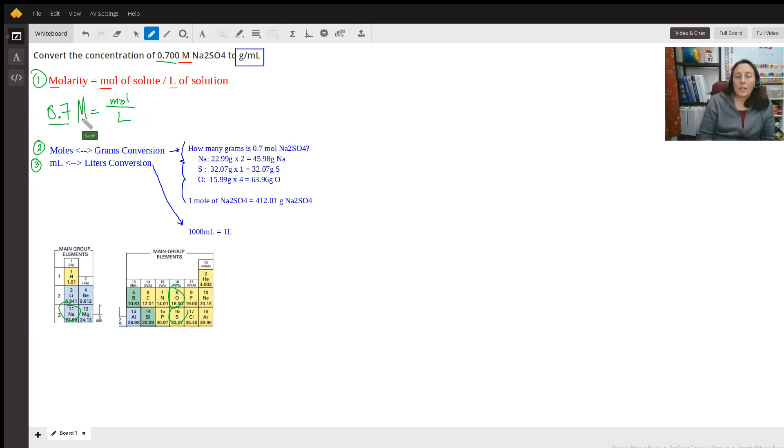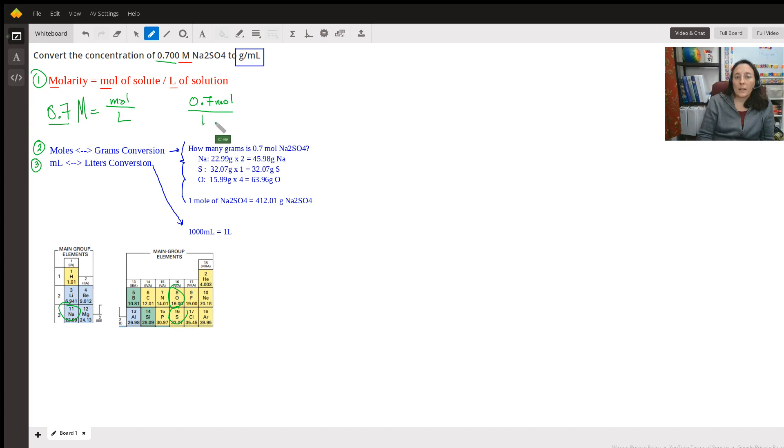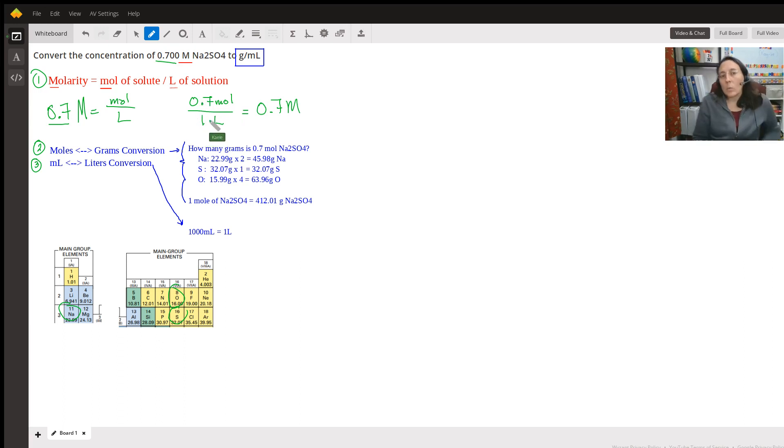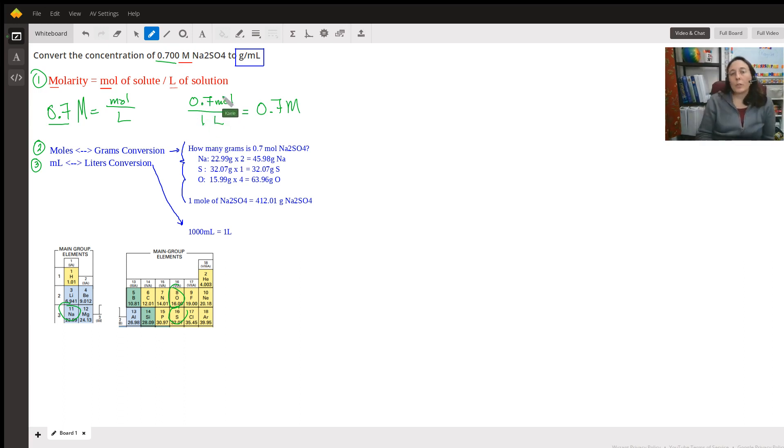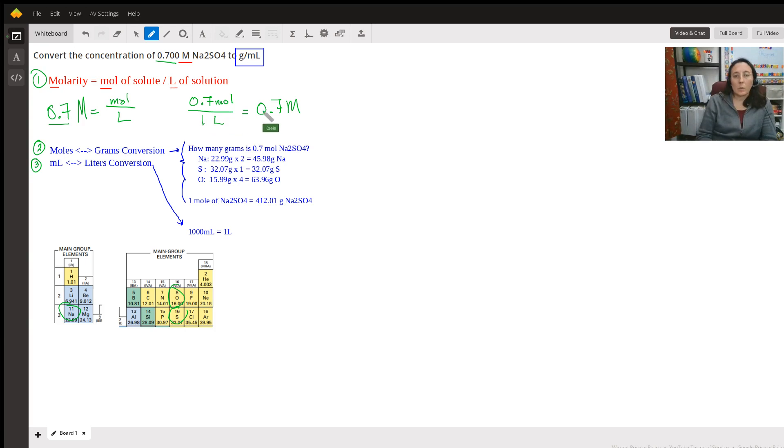When you see this, I'm hoping that you see that 0.7 moles over one liter equals 0.7 molarity because anything divided by one is itself. So we've created a fraction that is equivalent to 0.7. And that's all this is.